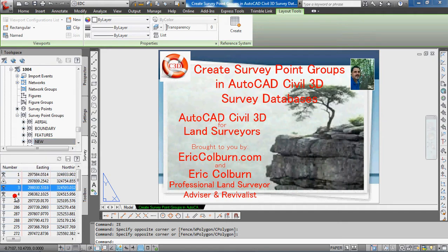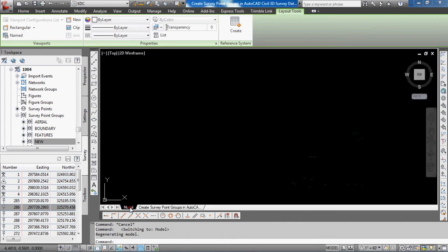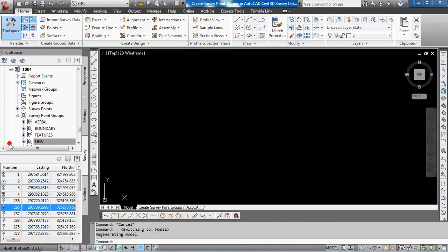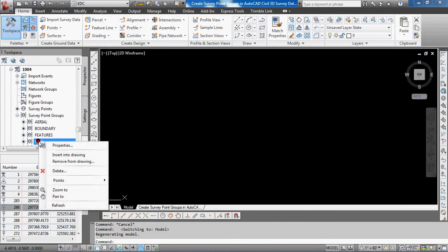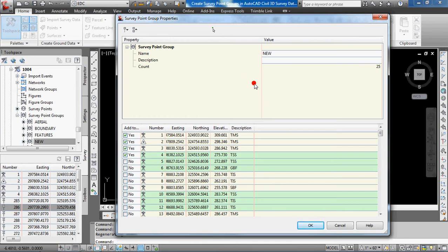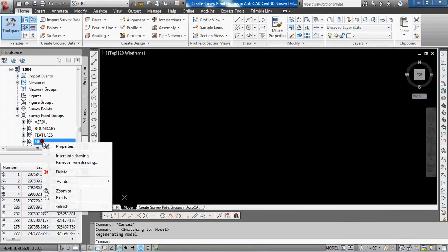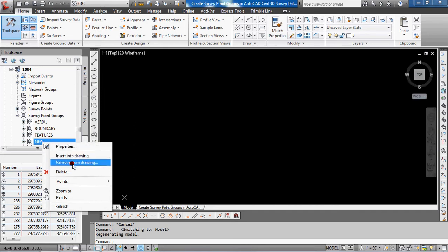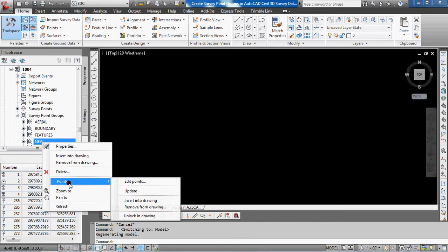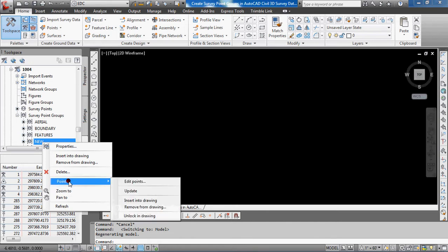Now I'm going to switch to model space. What you can do is right-click on any of the point groups. I'm going to click on 'new'. You can click on properties, which brings up that same dialog box where you can add or remove points. But you can also insert into drawing, remove from drawing, delete it, and what comes in really handy is you can edit the points.